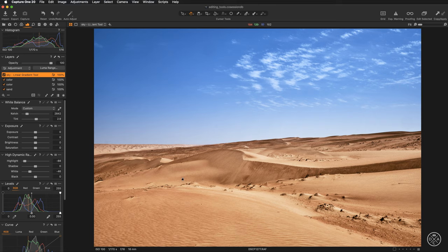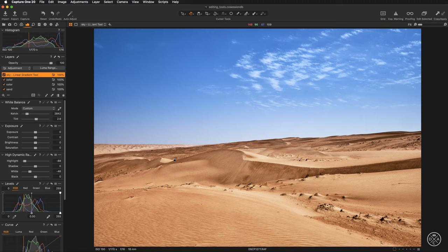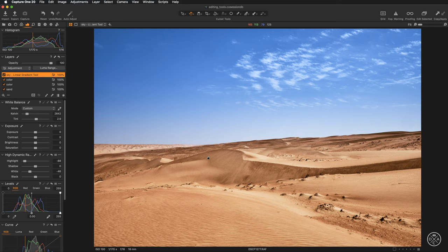This is a perfect picture to create such a selection because there is a strong color distinction between the yellow sand and the blue skies. So this is going to be super quick and super easy.